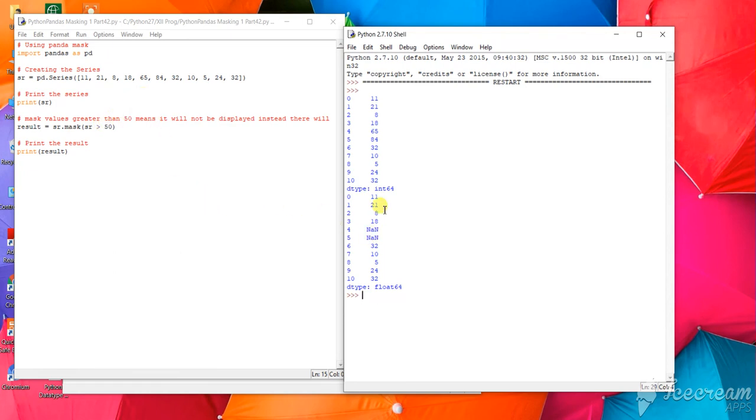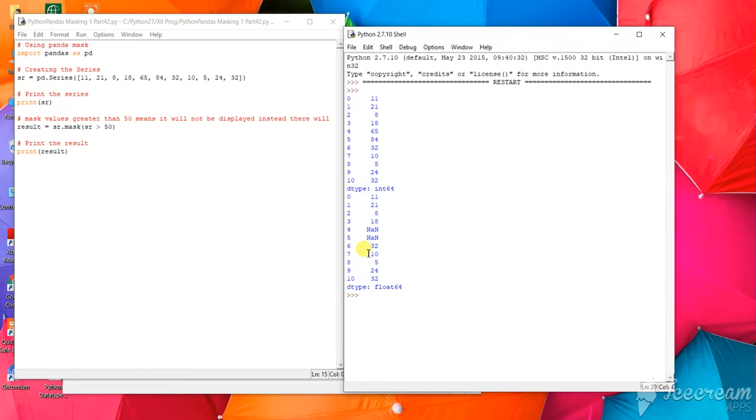The number 65, 24, will not be shown, but still they are there in the series. It is not showing here—that is what masking is, hiding that particular value. The work will be done. This is one of the masking. Another masking I will show you in the next video.